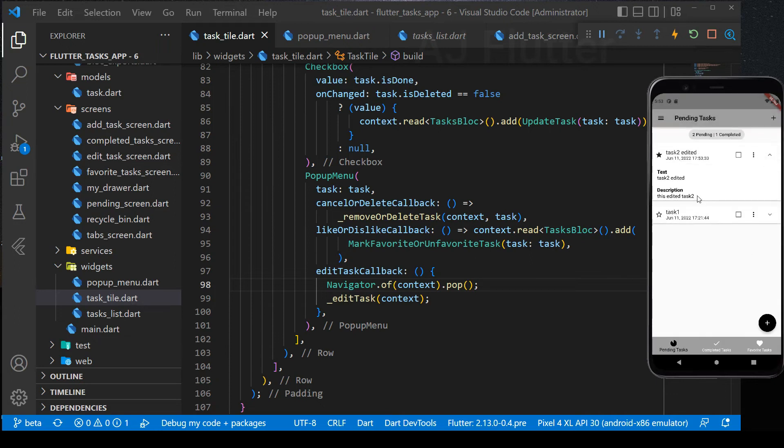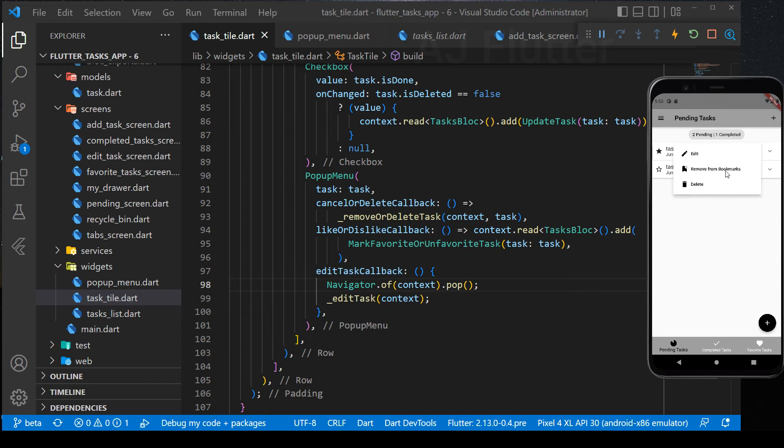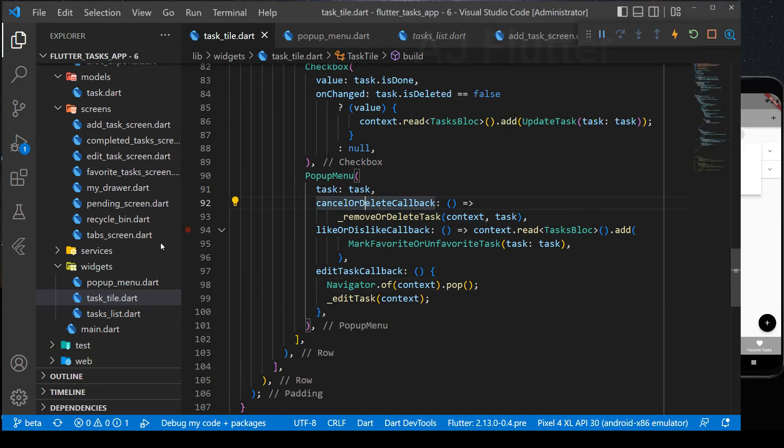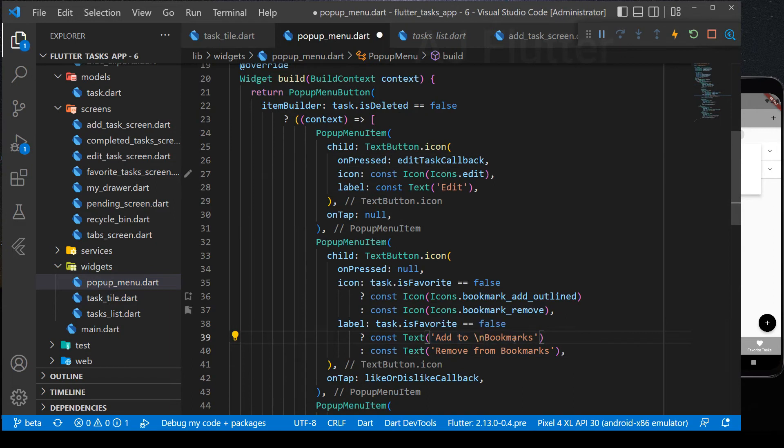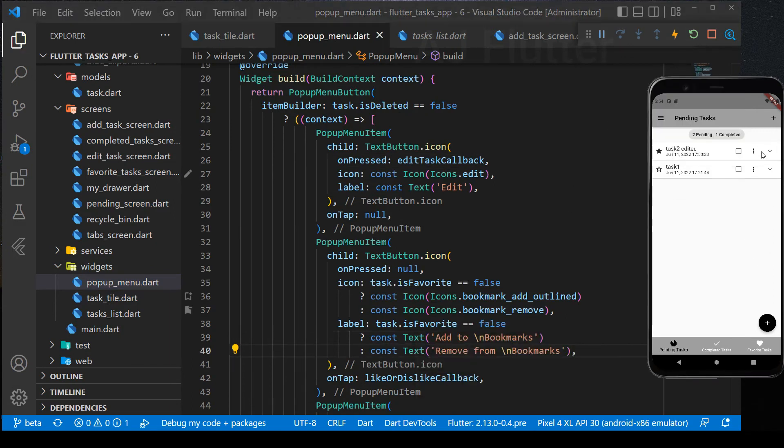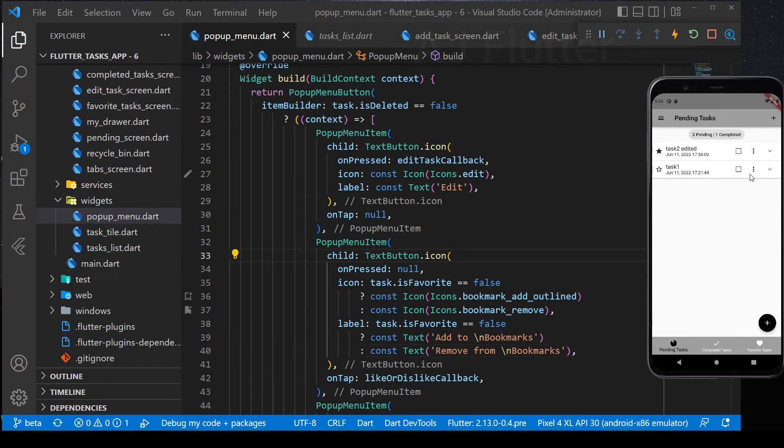Now, that's okay. And this remove from bookmarks text is too long. Let's make it two lines text. Just add here backslash n. I think this is better now.